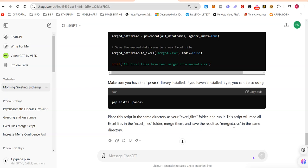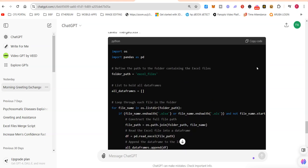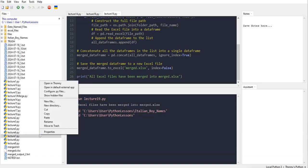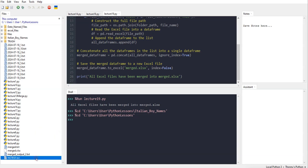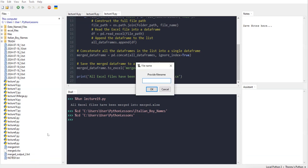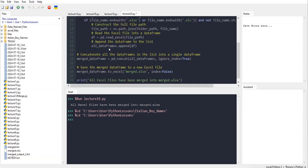The script will read all the Excel files in the excel_files folder, merge them, and save the result as merge.xls in the same directory. Let's go ahead and do that. I'm going to create a new file in Thonny.